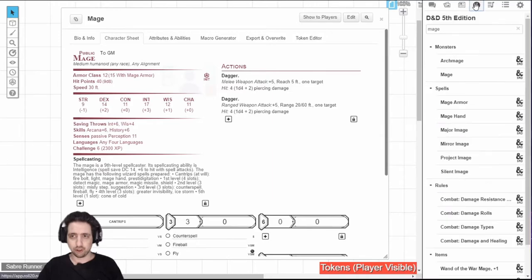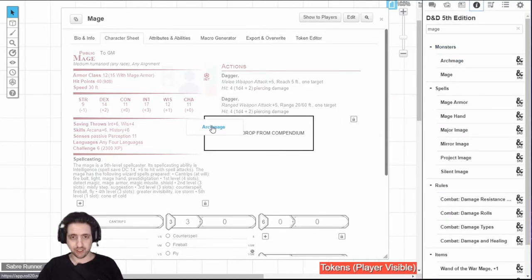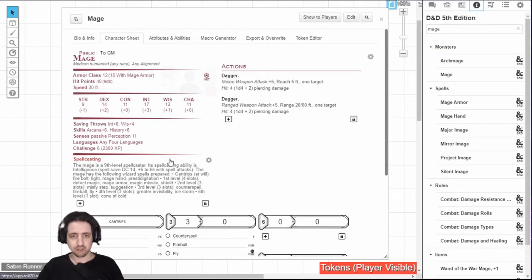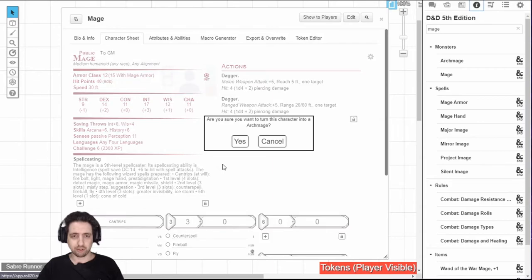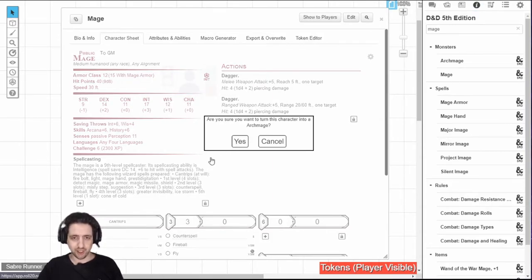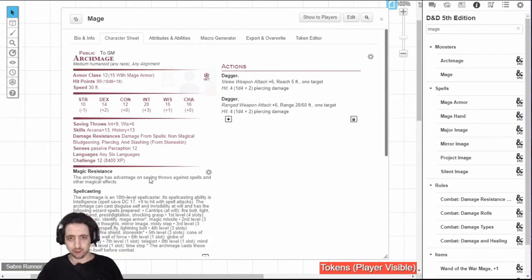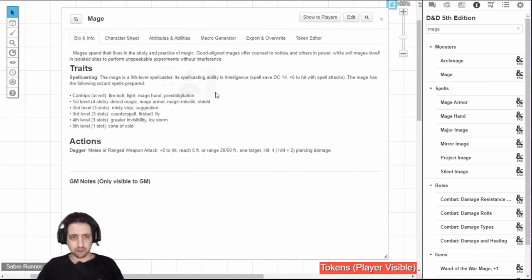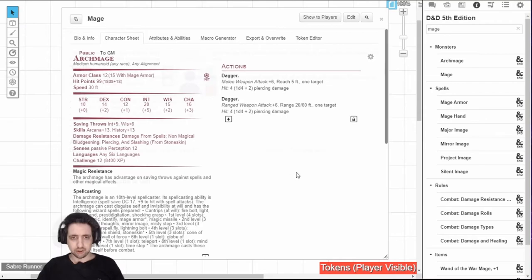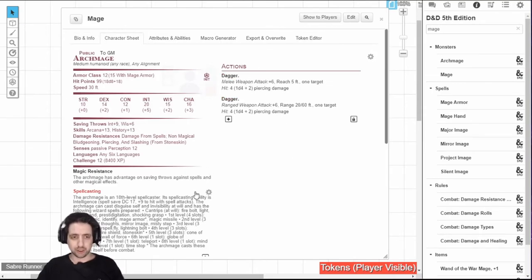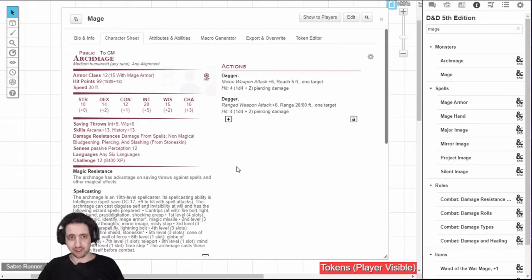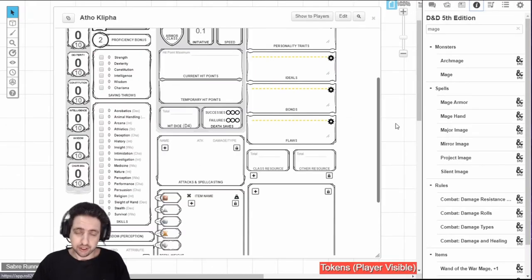you can overwrite it with anything from the compendium. Just drag it over. For example, I want to overwrite this NPC. Yes, I'm sure, I want to turn this into an archmage. And it will just overwrite all the content. Do note that it only overrides the character sheet, and anything else will stay as it was. So this is one way to make characters quickly, though I will explain later how to make characters in a nicer way.